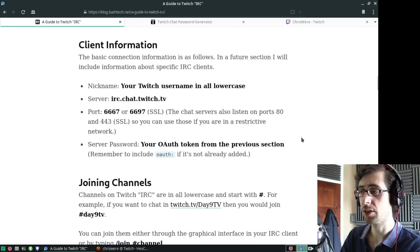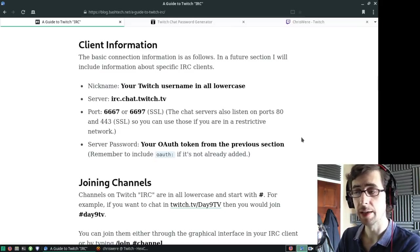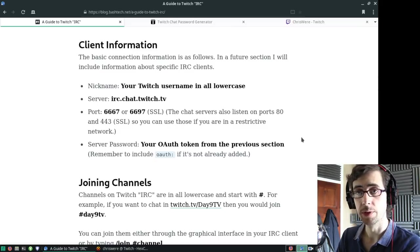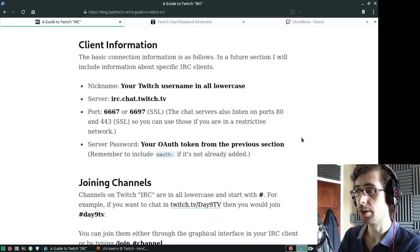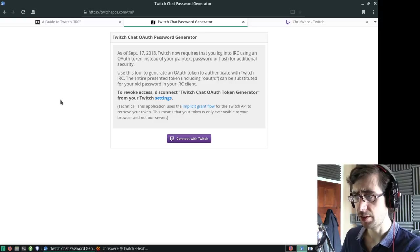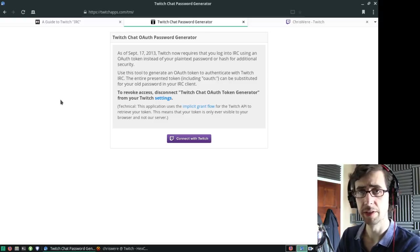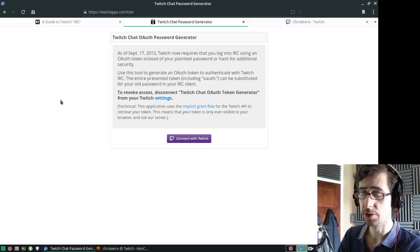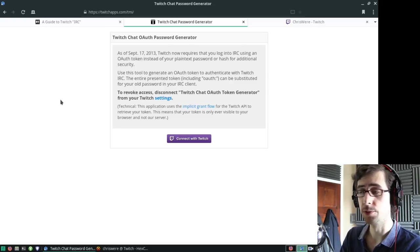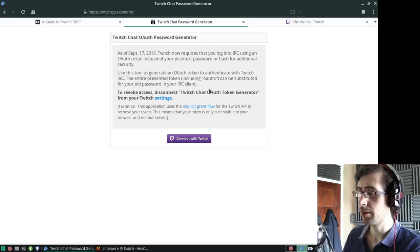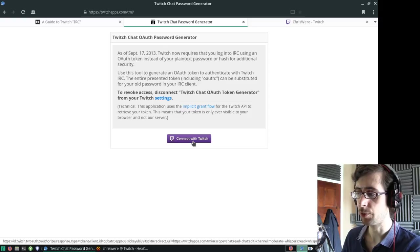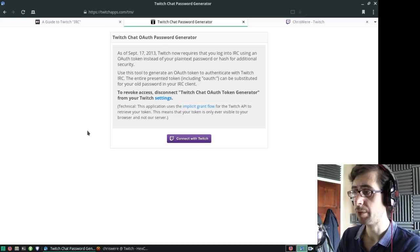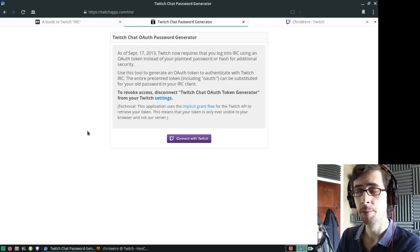The server password is your OAuth token from the previous section. The previous section talks about how you can get an OAuth token to log in using IRC. It's quite straightforward. You just go to the OAuth password generator, and I'll link this in the description. You just sign in with your Twitch account, and it generates an OAuth token that you can use as your IRC password.